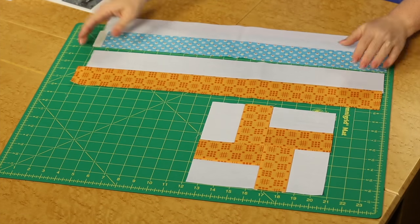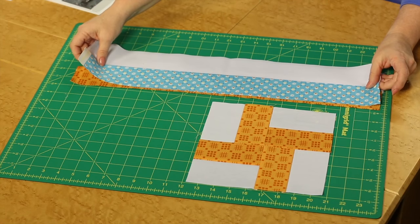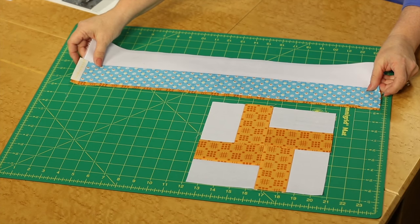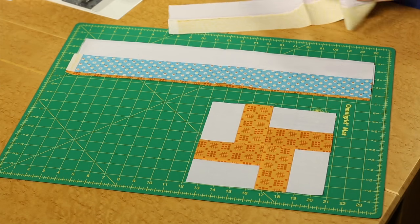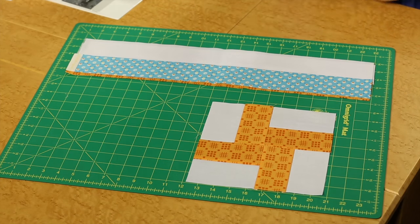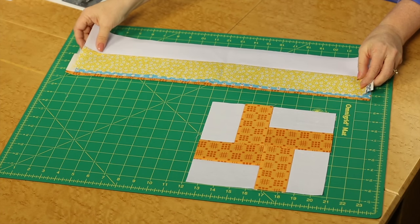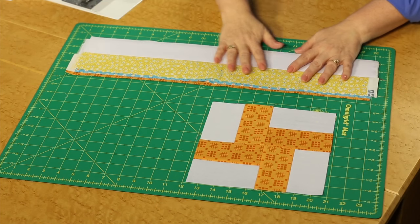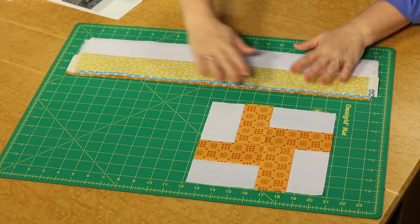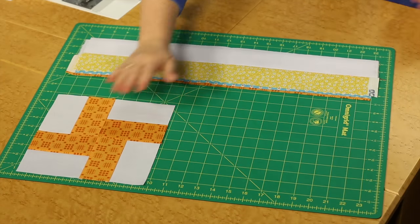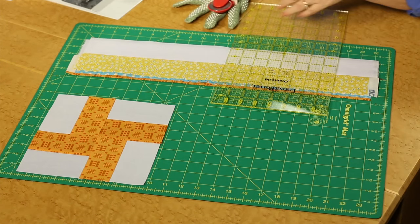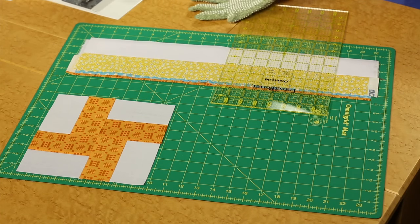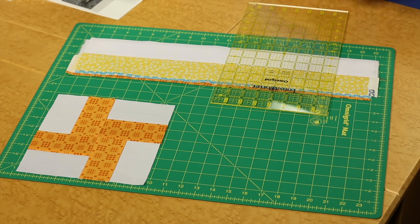Then once you've created a variety of strip sets, I like to be able to do my cutting really efficiently. Here I have three different ones already prepared and I will stack them up one on top of the other so that I can cut really efficiently. So we're going to slide that off to the side. Get our ruler out.